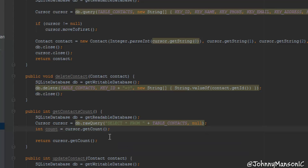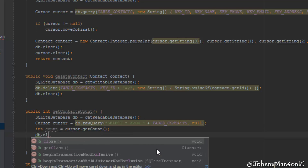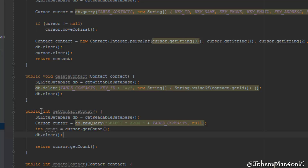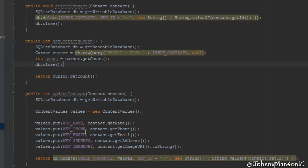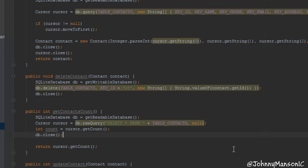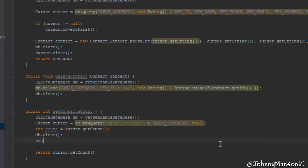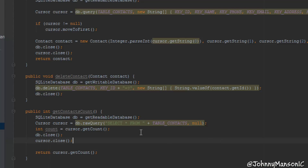Now we've done that, we can actually close the database and close the cursor as well. So we do db.close. I'm not sure if this issue can be found in another method we made, but we're going to change that in a future tutorial. And now cursor.close. Now we just have to access this count variable, return it, and then we're good to go.